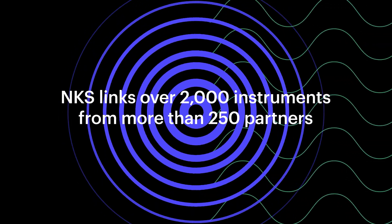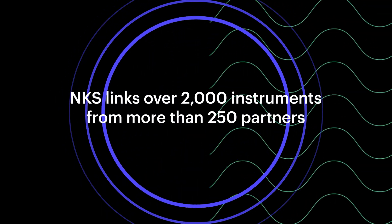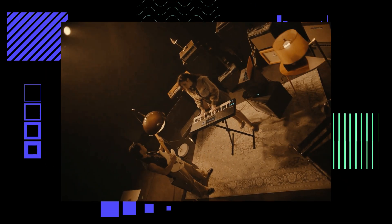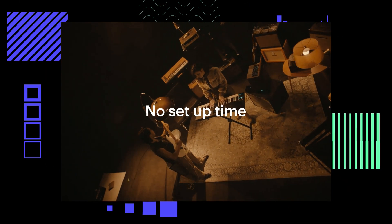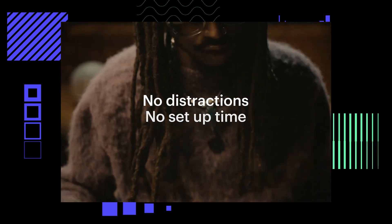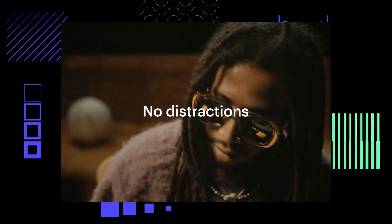NKS, or Native Control Standard, is NI's technology that powers a deep connection between virtual instruments and hardware.